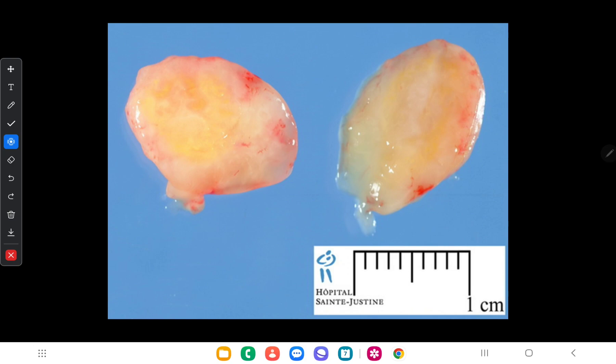In this video we will discuss microscopic and macroscopic specimens of tumors which originate from connective tissues. There are several types of connective tissues in our body, including peripheral nerves, adipose tissue, muscles, bones, and cartilages. First, we will have a look at tumors which originate from peripheral nerves.